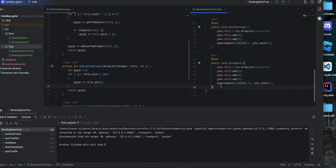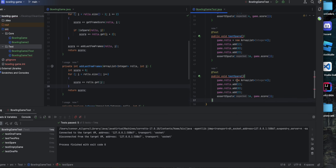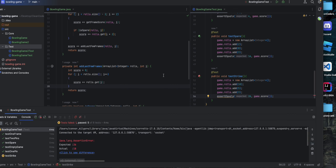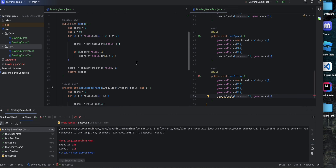Now let's test a strike. We roll a 10, then a 5 and a 3. What we should get is 10 plus 5 plus 3 plus 5 plus 3, which is 26, but we're only getting 18 because we're not adding 5 and 3 twice.